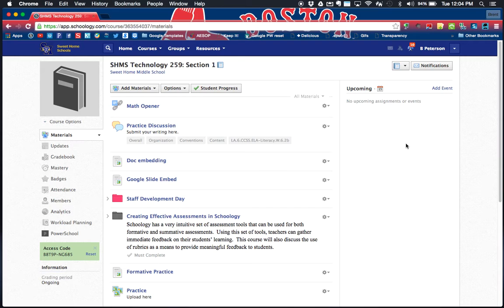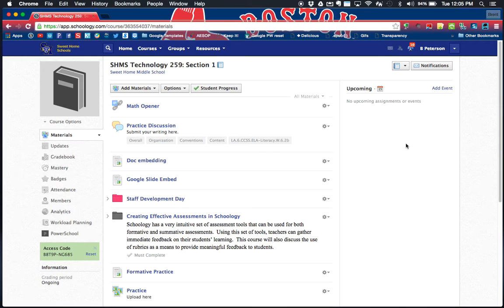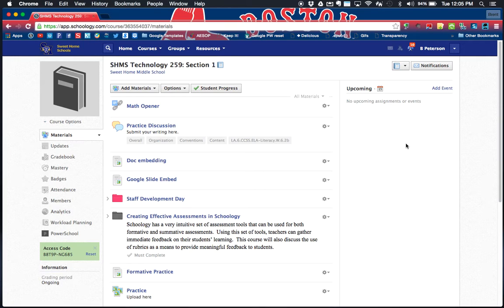You can really formulate what you want your class to research, to read, what links you'd like them to go to, what videos you'd like them to view. There's all kinds of content we can put inside of a Schoology page. It really allows us as the teacher to be in charge of or control somewhat what we give our students as their research or information that we might want them to get started with.